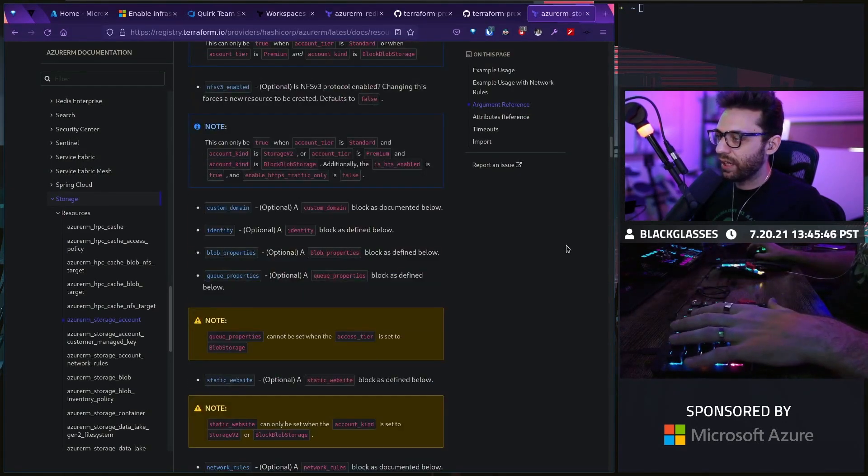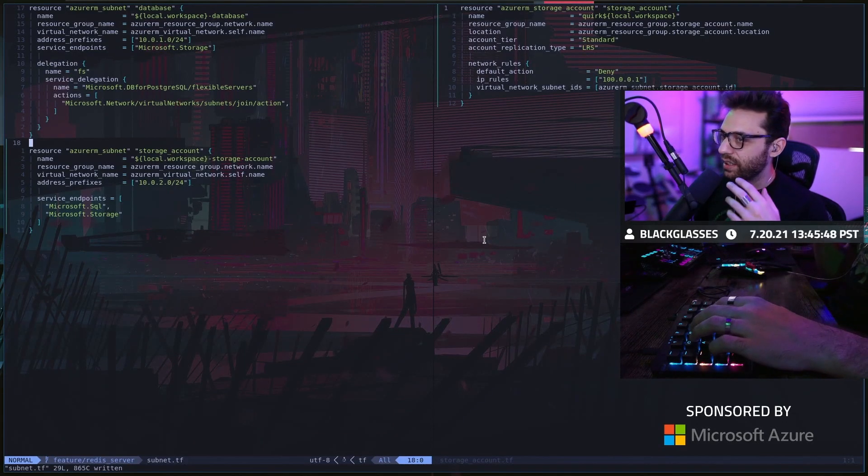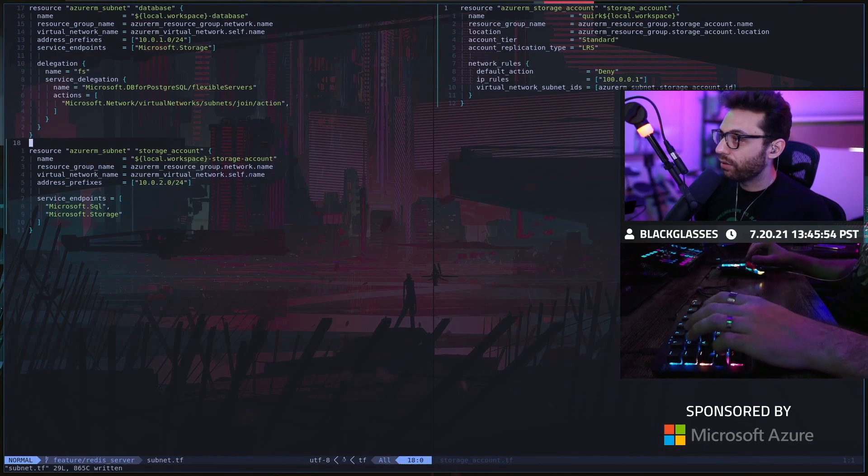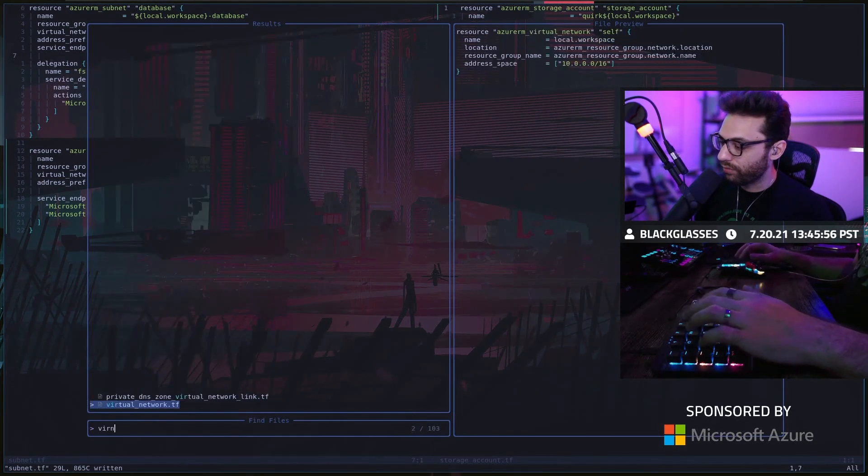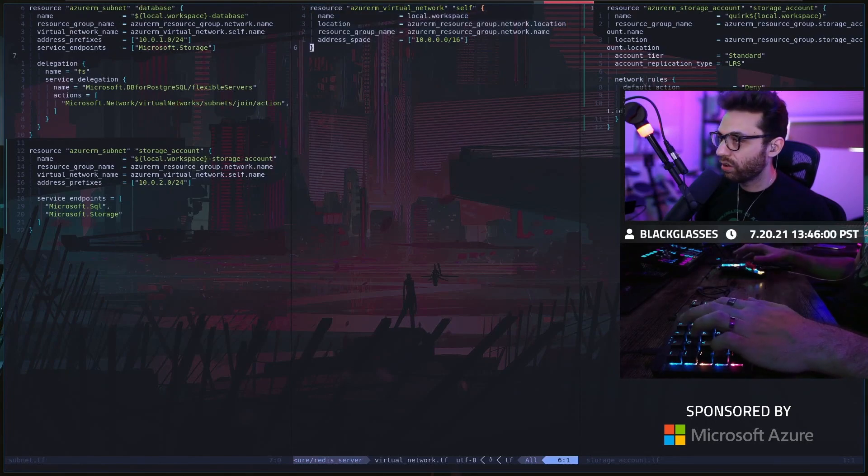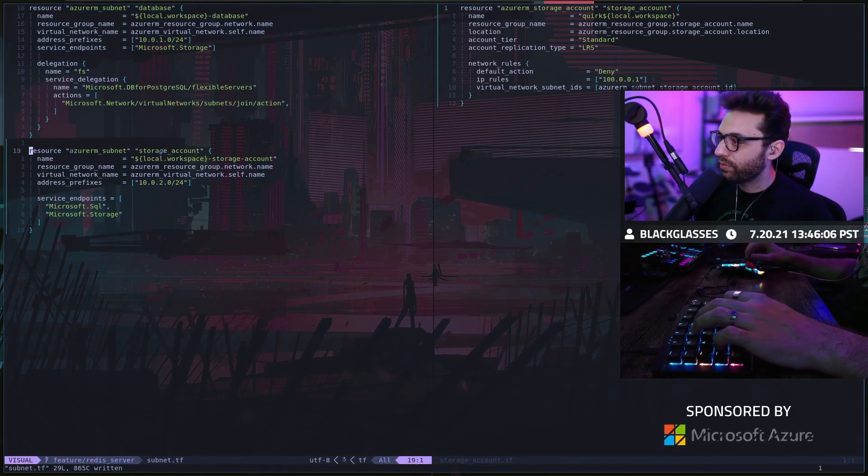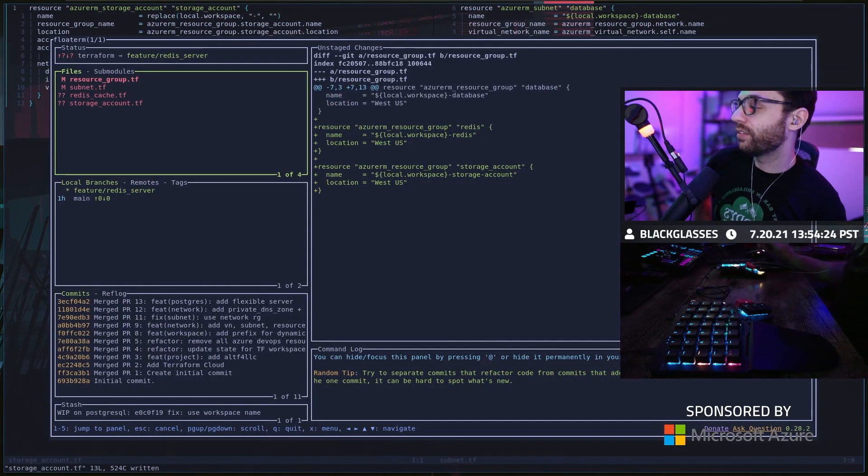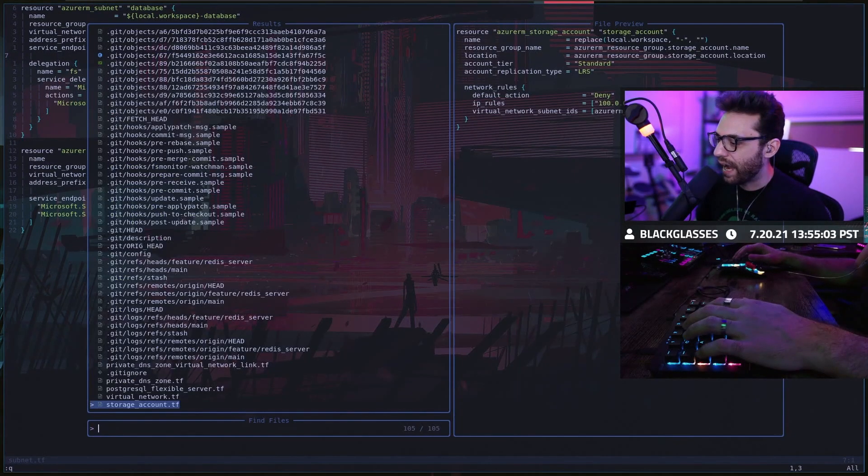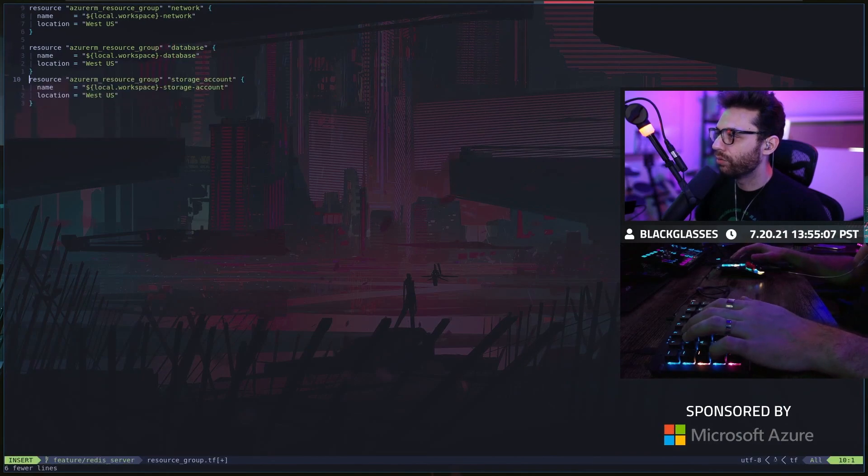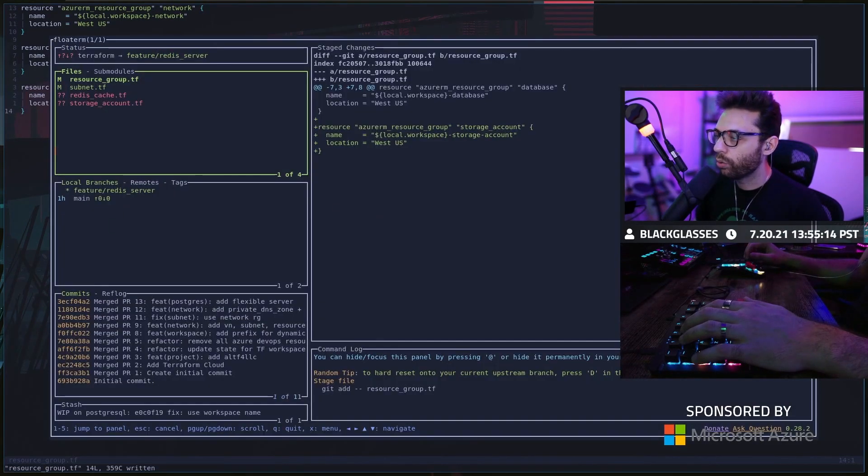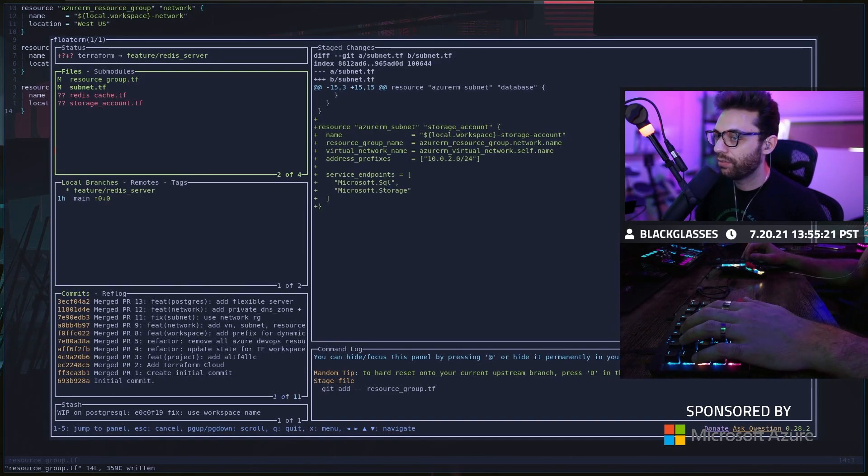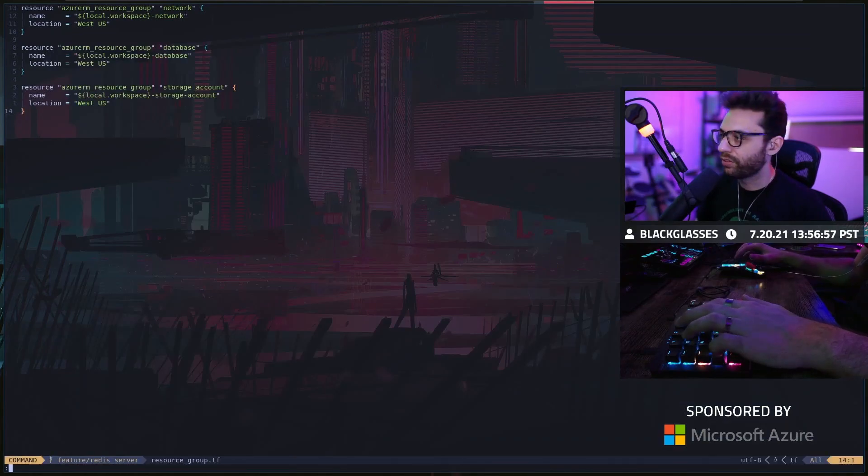I think this is okay for now. I'm just trying to think if there's anything else I need. I know that I need a subnet. I know that I've already got the resource group with our virtual network. We've got our subnet for databases. We've got our subnet for storage accounts. Let's go ahead and get this merged in because I want to start getting some of this Terraform automation actually running.